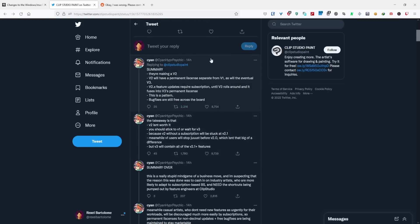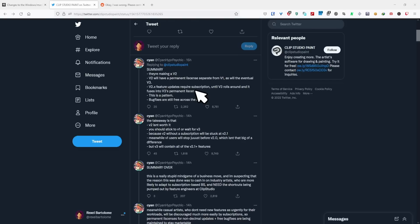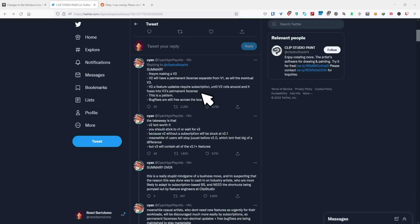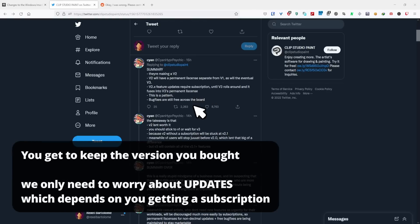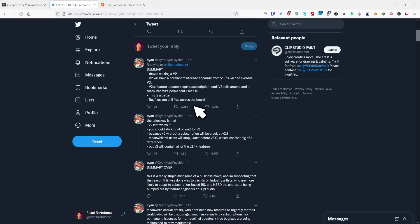So they're making a version 2 and it will be a permanent license separate from v1, as well as the eventual version 3 when it eventually comes out. Version 2.x, or the version in between version 2 and version 3, will require you to get a subscription until v3 is released. You won't be able to get v3's features unless you get another subscription. Maintaining the program and making sure it still works with your operating system, and as far as I know drivers, tablet drivers, is still free and that's going to continue.